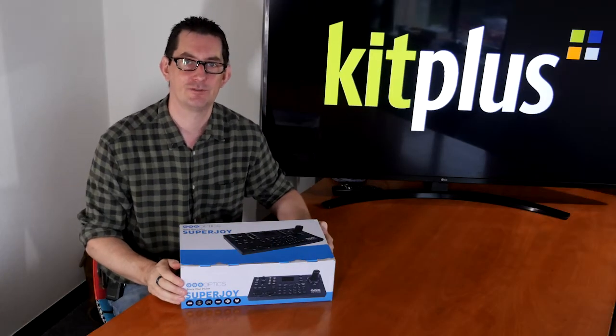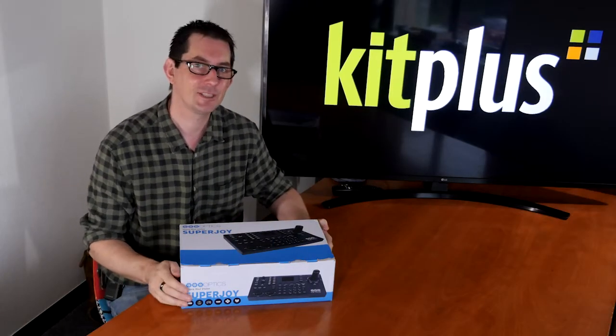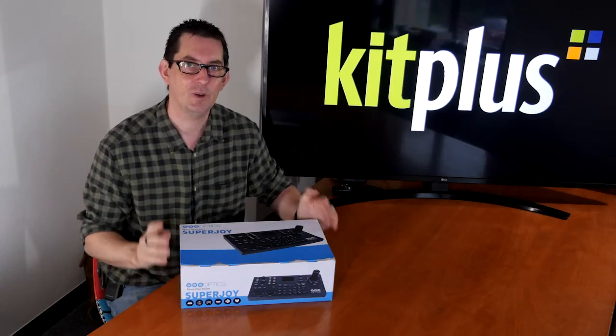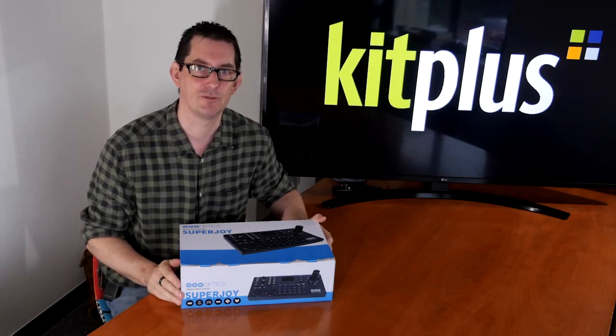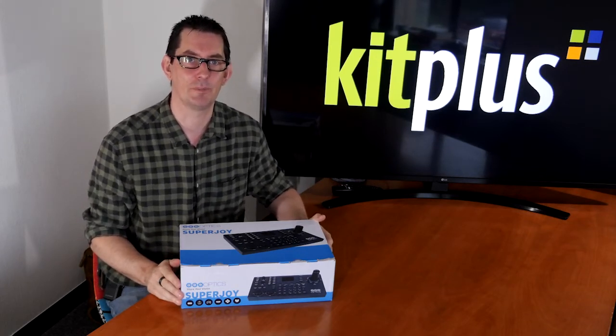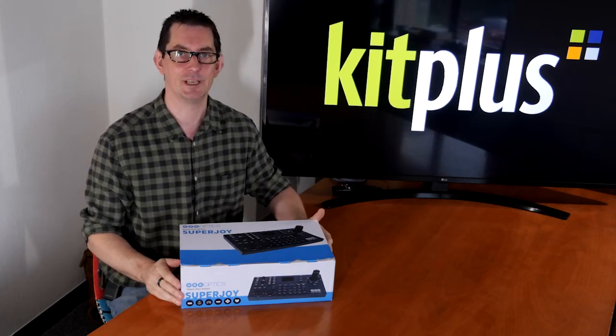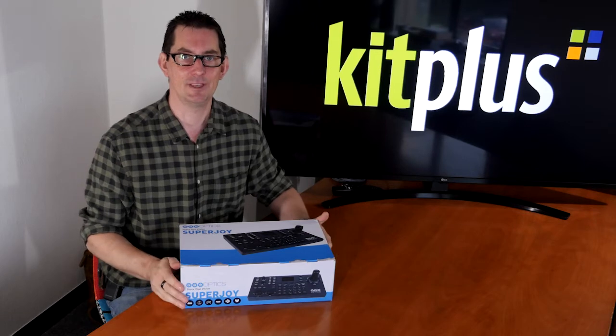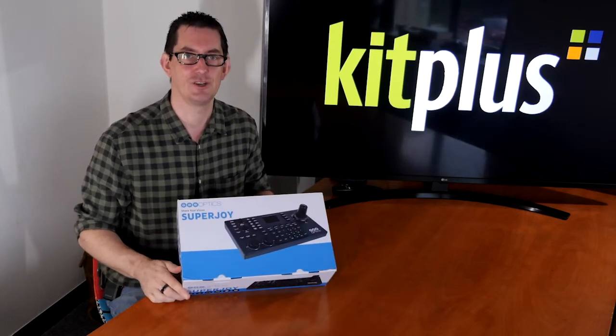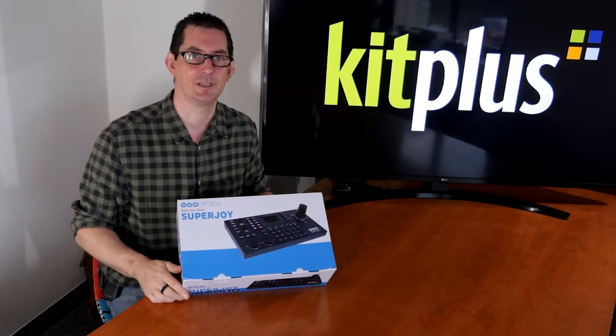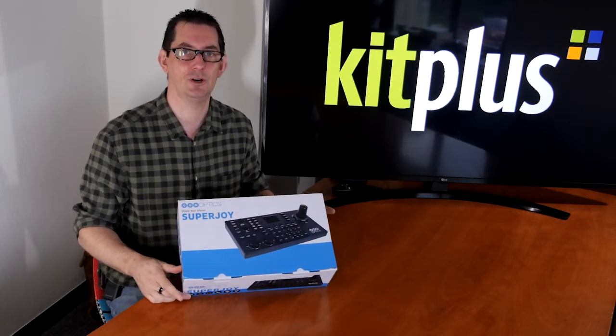Hello, my name is John Pratchett from Kit Plus and we've been kindly sent two items to review from PTZOptics. In this video we're going to be looking at the brand new PTZOptics Superjoy.